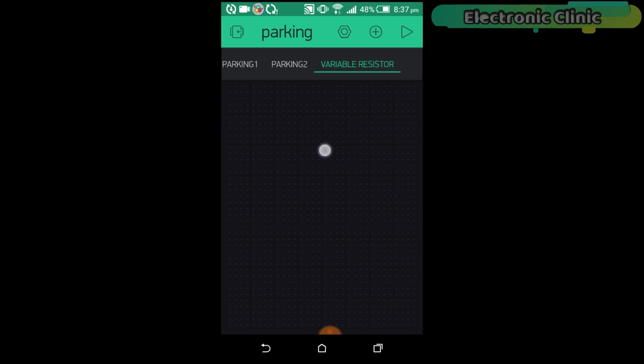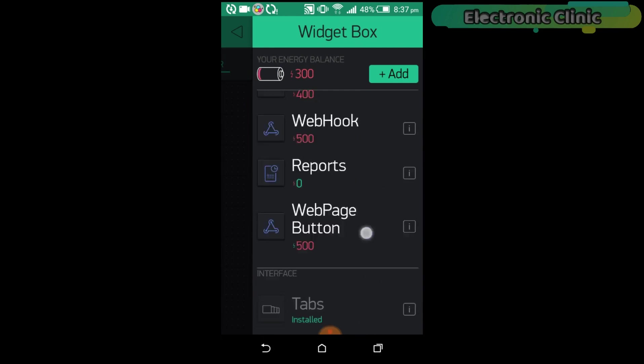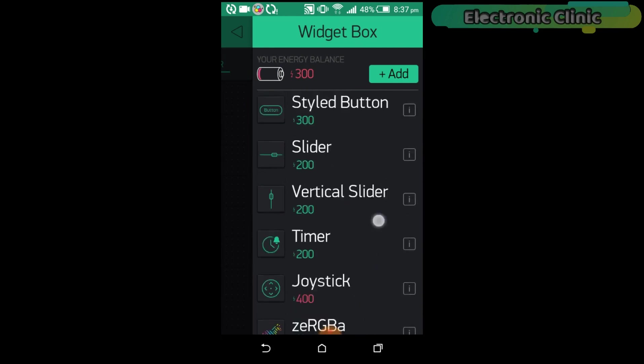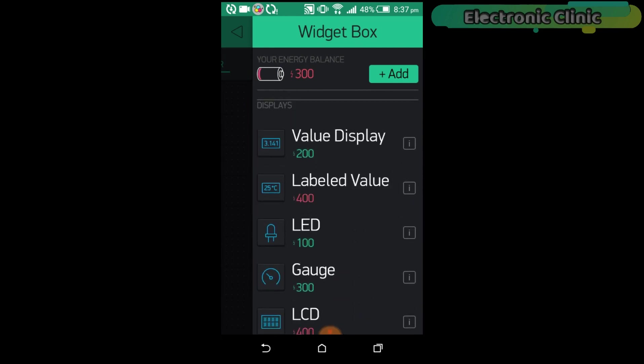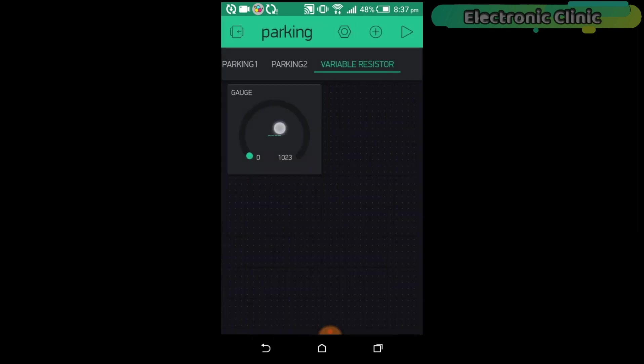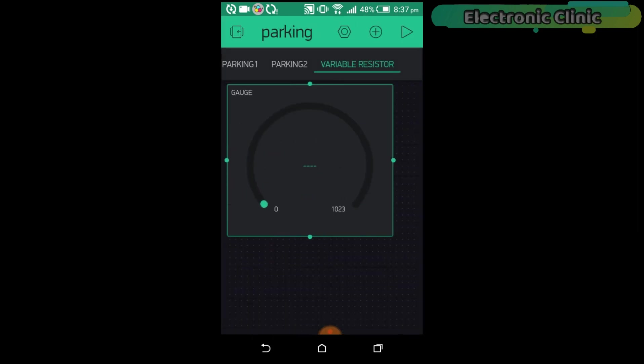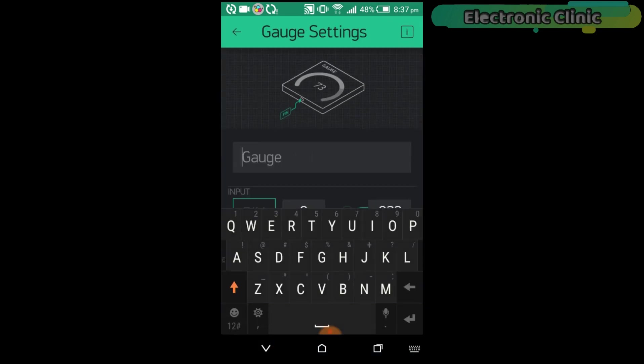Click on the screen and this time, add gauge. Click on the gauge and set name as V-resistor.